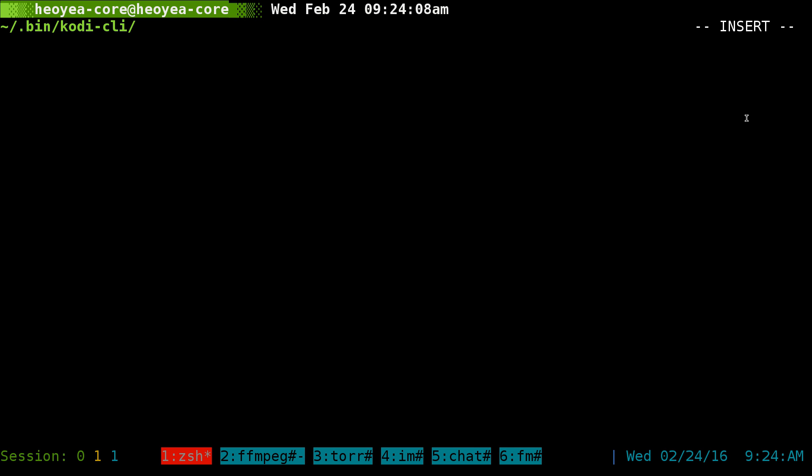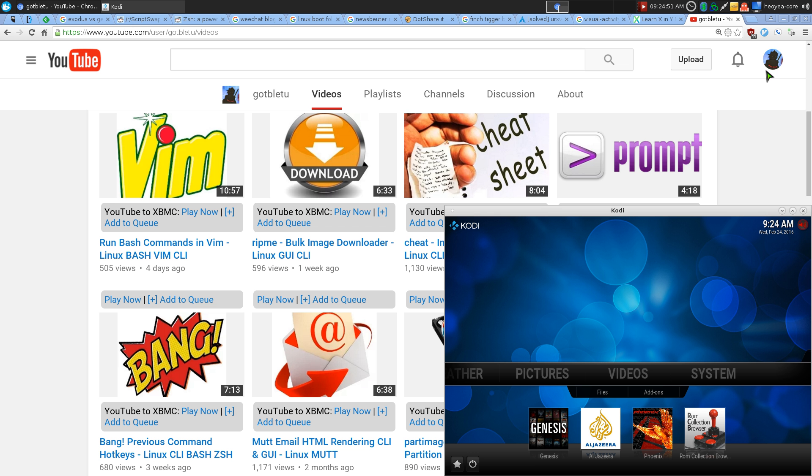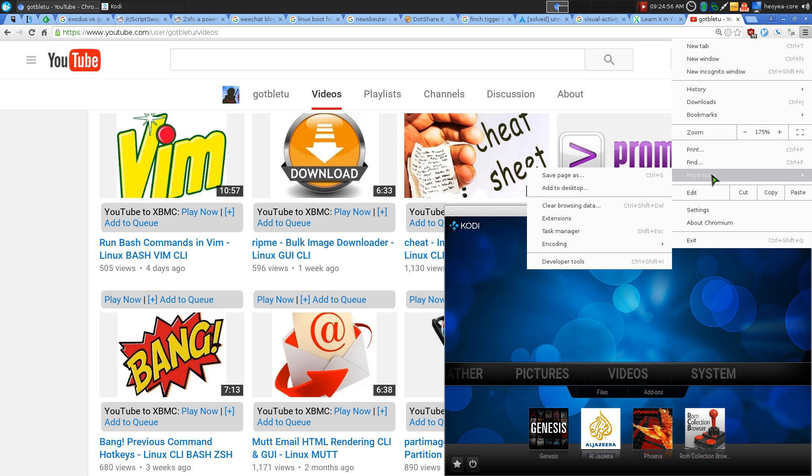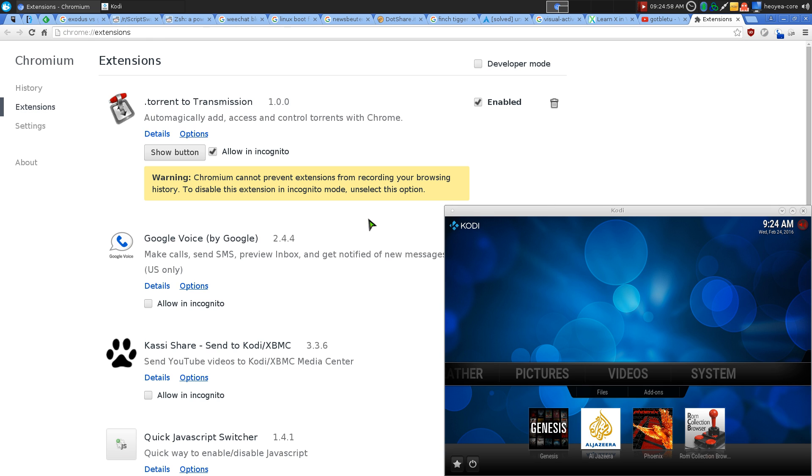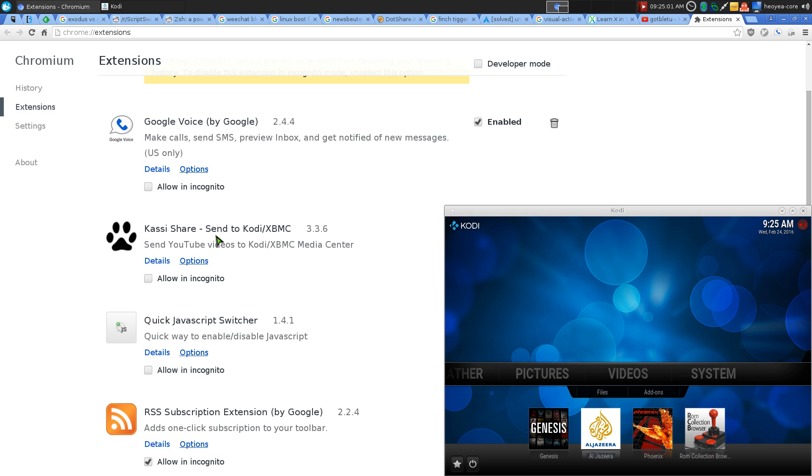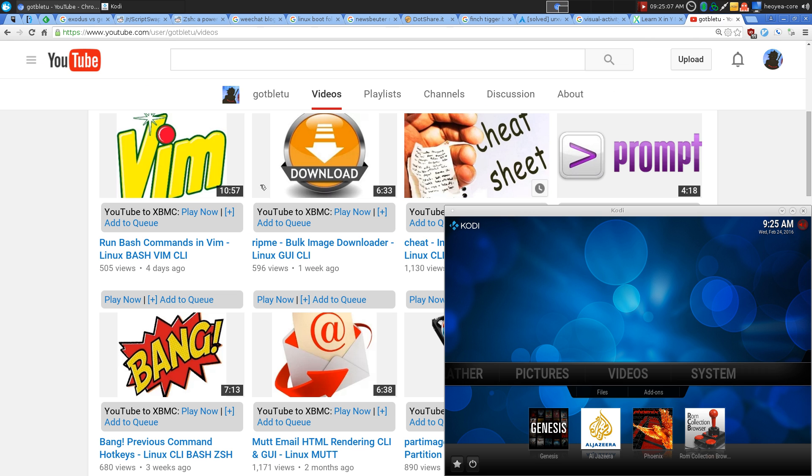If you're using a web browser, they actually have different plugins for this. If you're using Chromium, you can have this extension called CraftyShare. It will basically send videos from YouTube to Kodi if you wanted to. It will have this little play and add to queue here.